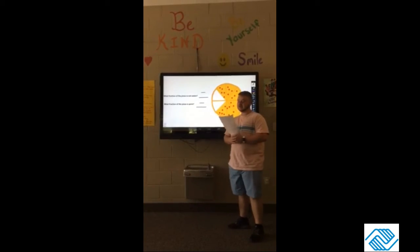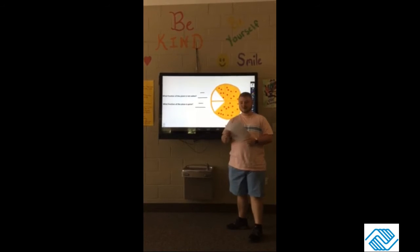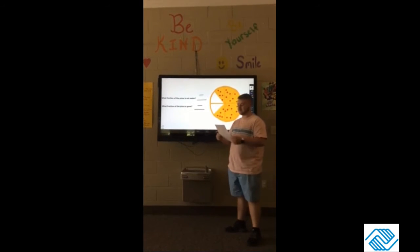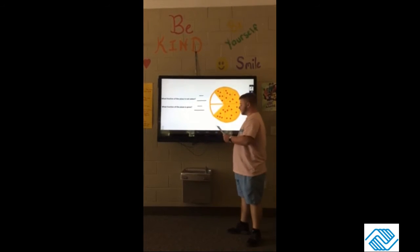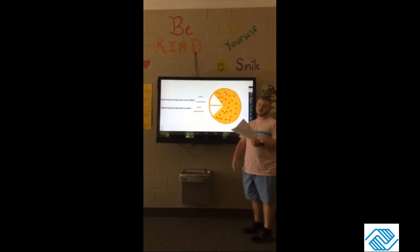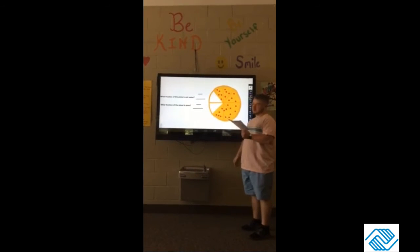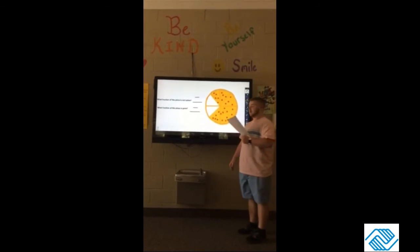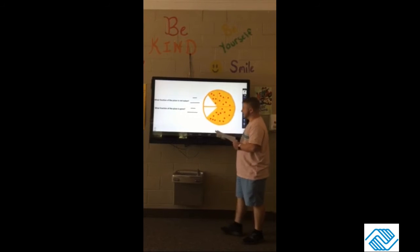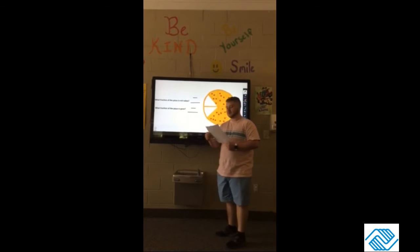Good morning guys, today we're going to do Math Summer Brain Game Tuesday and we're going to learn about fractions with pizza. The way fractions work is your total number goes on the bottom, which is called the denominator, and whatever number it's asking for goes on the top, and that's called your numerator.